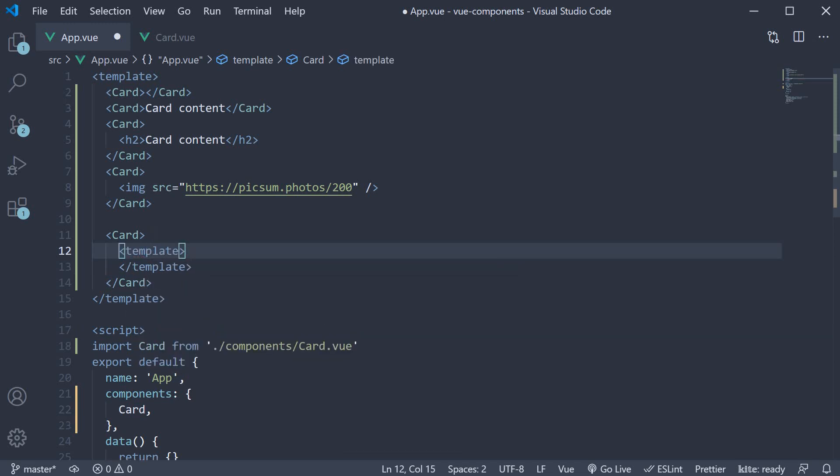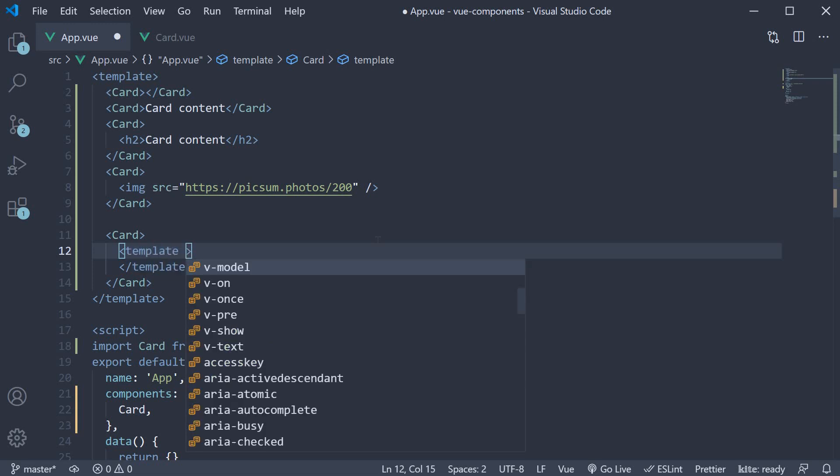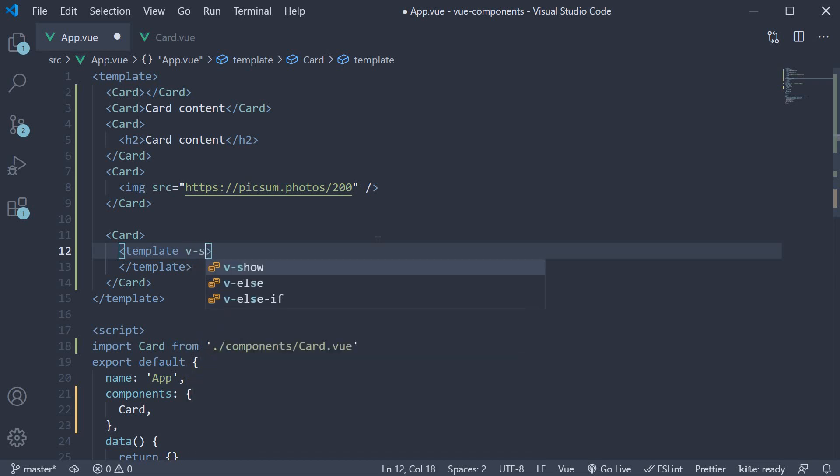The template tag will contain the name of the slot it has to replace. First, we have the header slot. So add a template tag, and to specify the slot name, we use the v-slot directive.